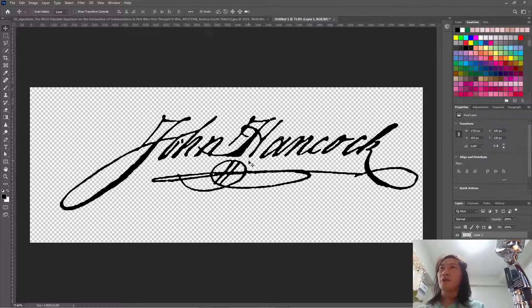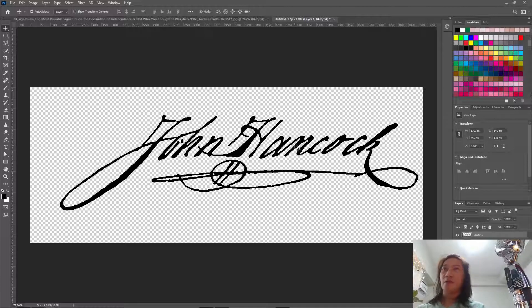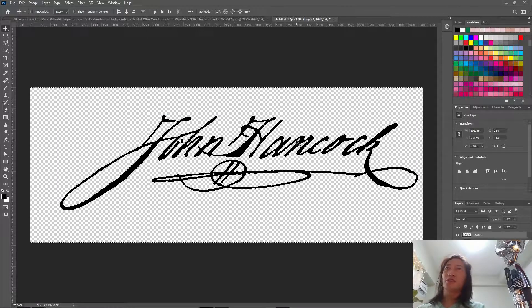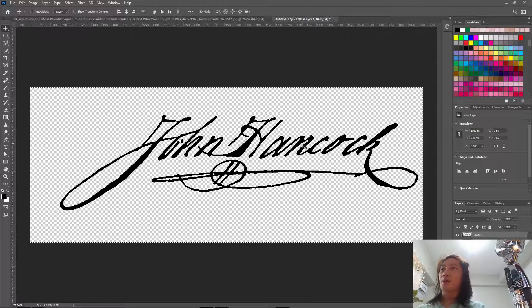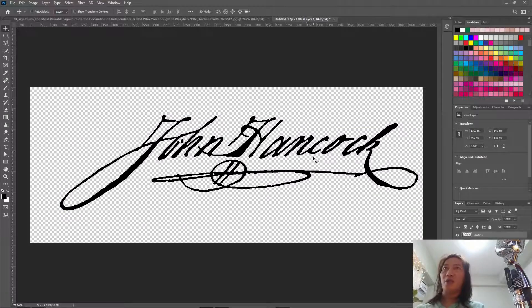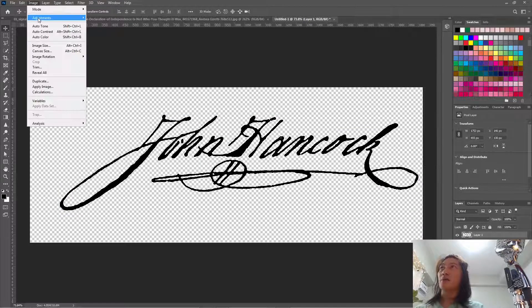Now we're going to put this in the middle. So instead of putting it in the middle, let's crop it.